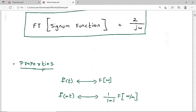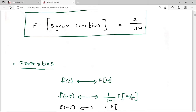Using the scaling property with a = -1: f(-t) has Fourier transform (1/|-1|)·F(ω/(-1)) = F(-ω). This confirms that u(-t) has Fourier transform by replacing ω with -ω — the same result used earlier. So the Fourier transform of the signum function is 2/(jω).